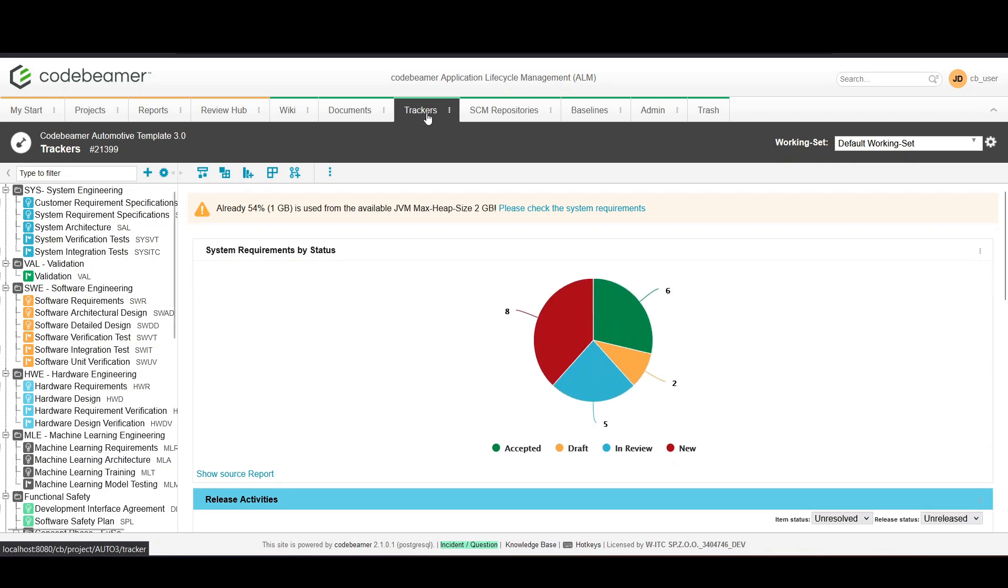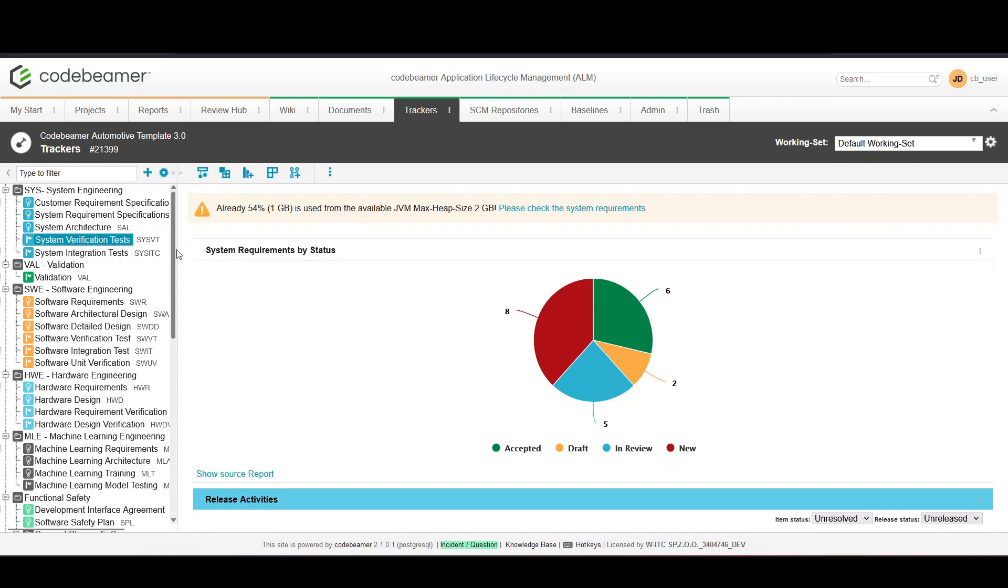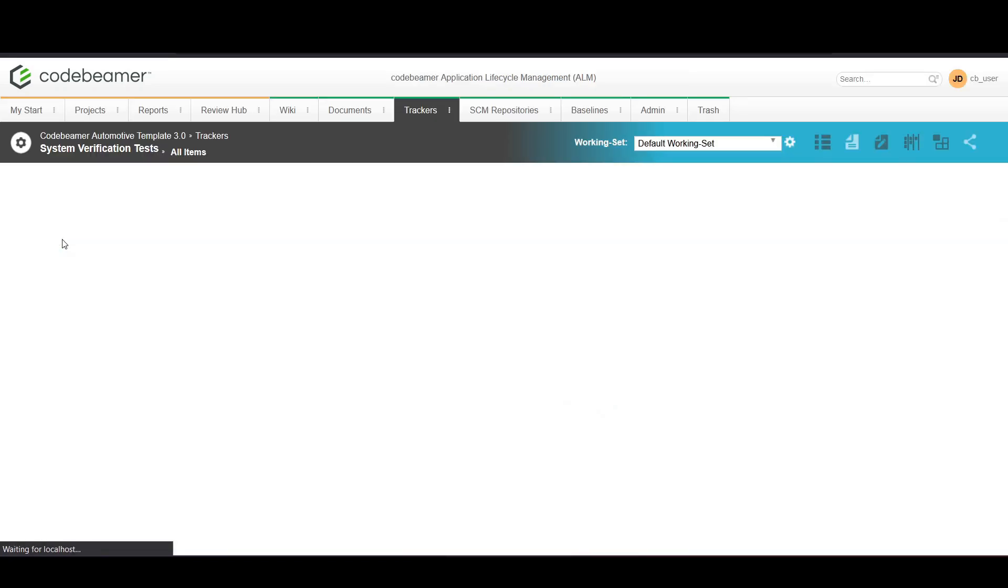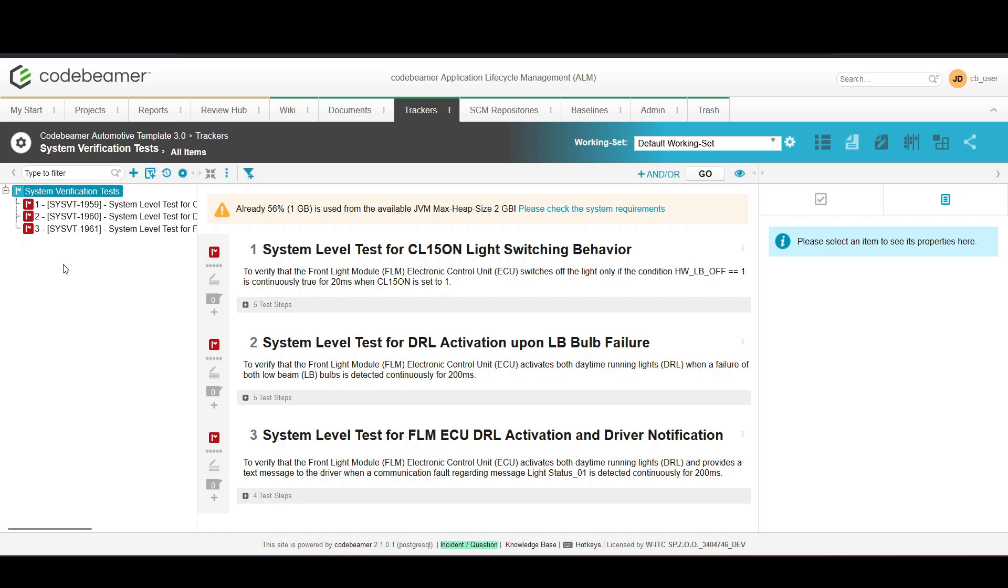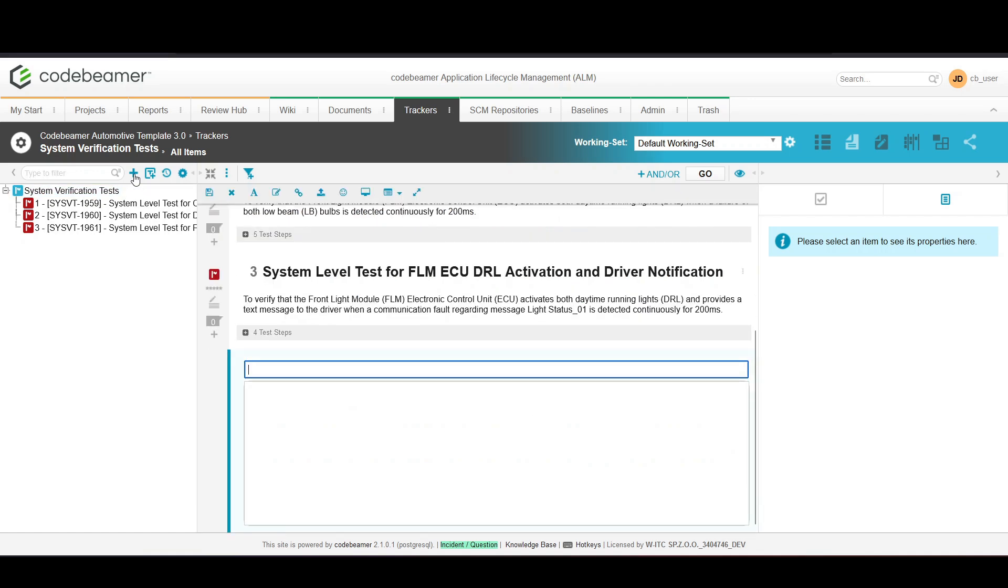Let's start by creating a new test case. Navigate to any of the test case trackers from your project dashboard. Here you can see existing test cases or create a new one. Click on new test case to start defining a new test case.